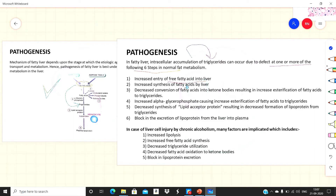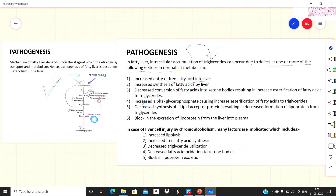The second defect is increased synthesis of fatty acids by the liver — if this step is increased, there will ultimately be more triglycerides. The third defect is decreased conversion of fatty acids to ketone bodies, resulting in increased esterification of fatty acids to triglycerides. Normally some fatty acids convert into cholesterol esters, phospholipids, and mainly ketone bodies, so if conversion to ketone bodies decreases, more fatty acids remain and more triglycerides accumulate.